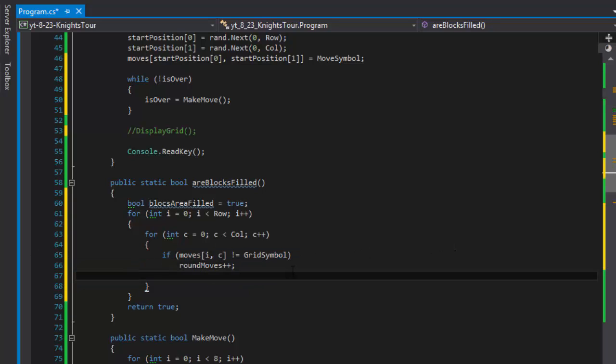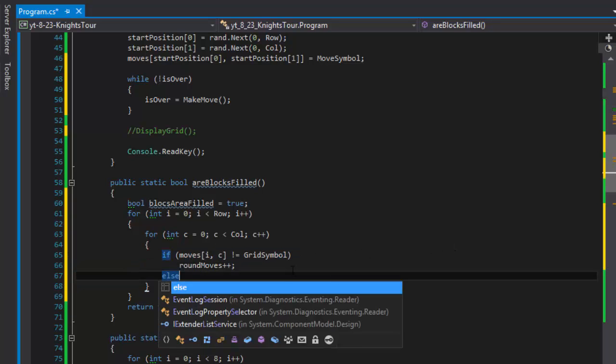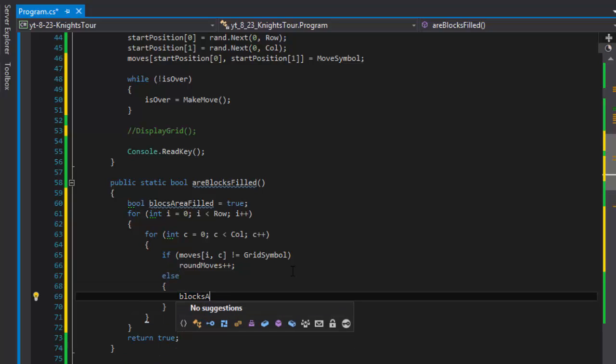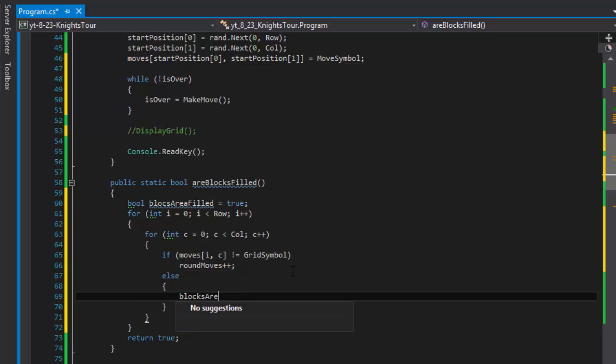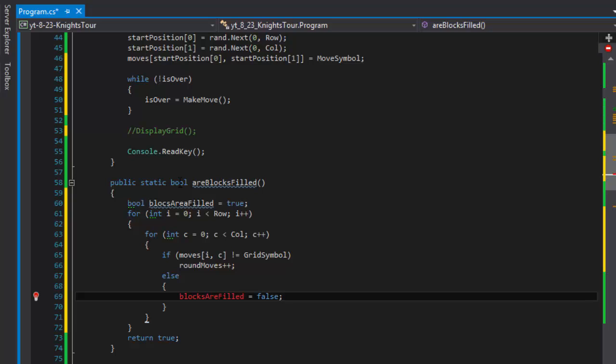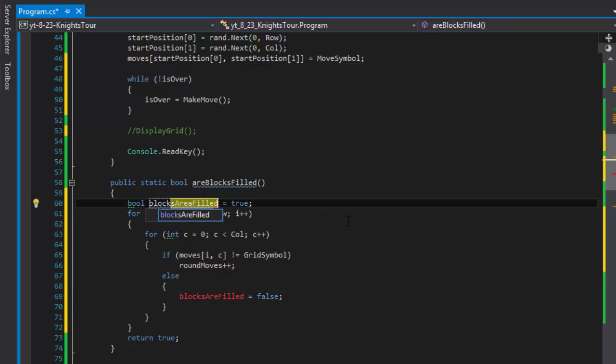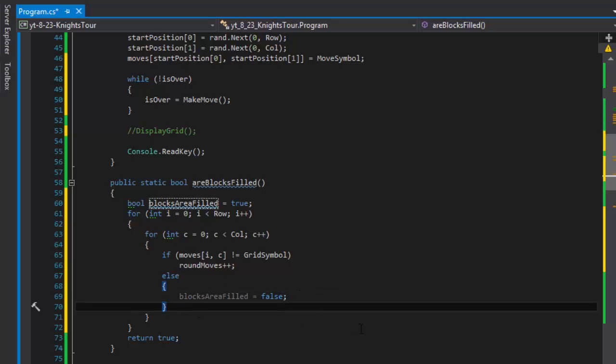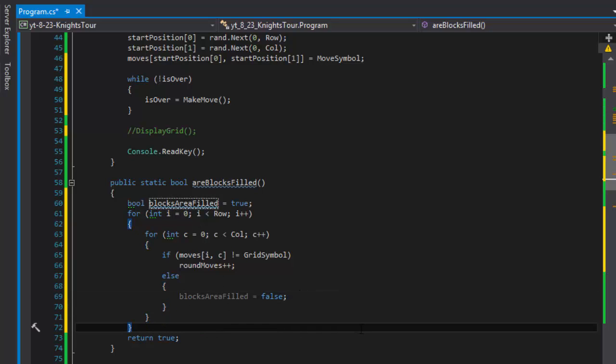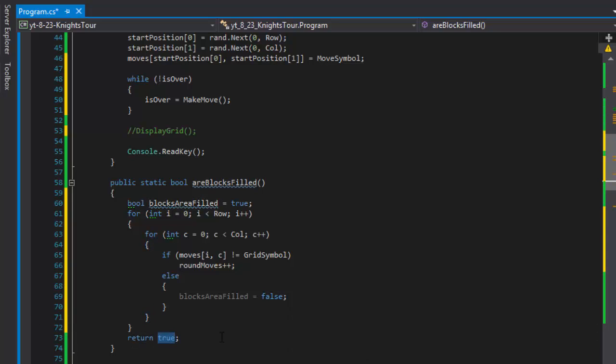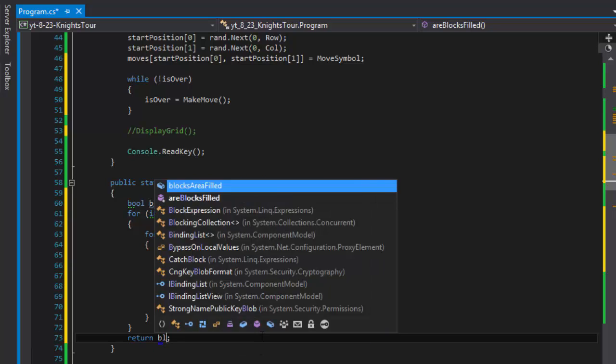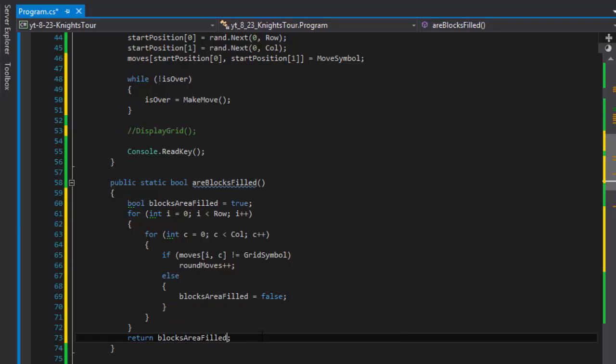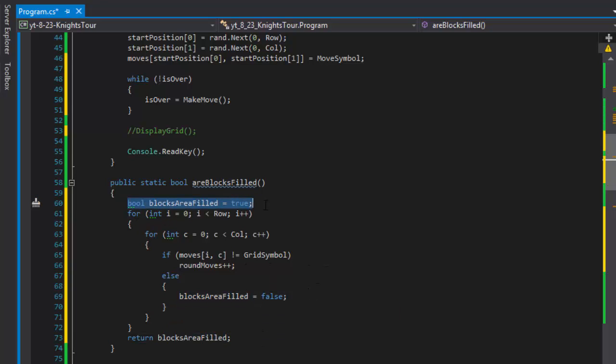So else we will return blocks are filled or we will set it to false. Blocks are filled equals to false and we will basically return. I'm already returning here, I'll just override it. We will return whatever is being held in the blocks are filled. So it will return true or false. We set it to true by default.